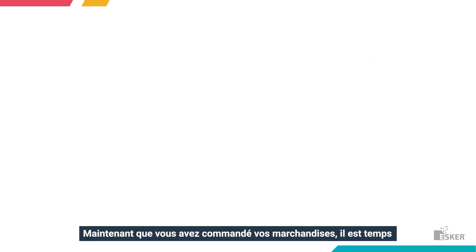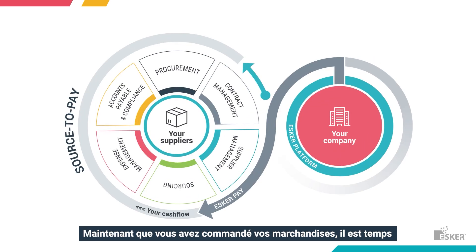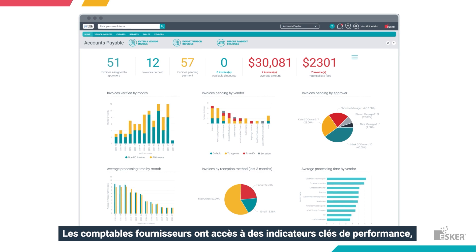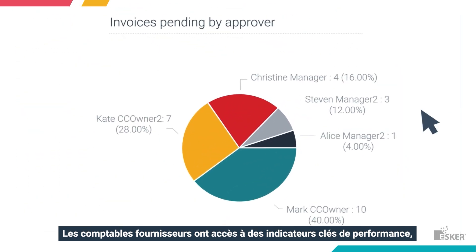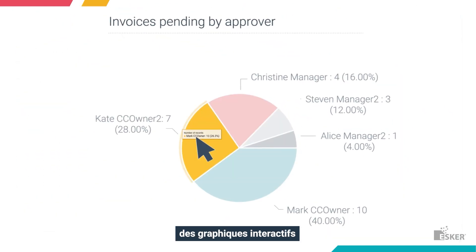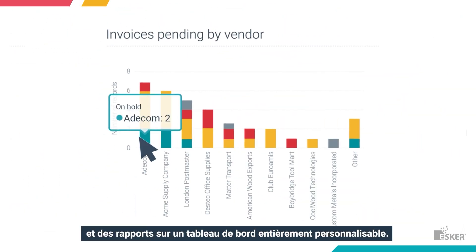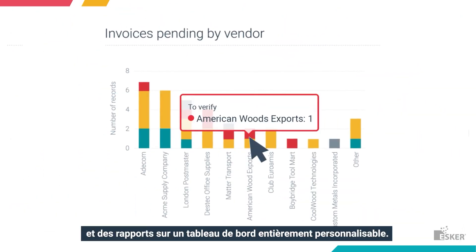Now that you've got the goods, it's time for accounts payable to take the wheel. AP specialists can see KPIs, interactive graphs, and ready-made reports on a snazzy, customizable dashboard.